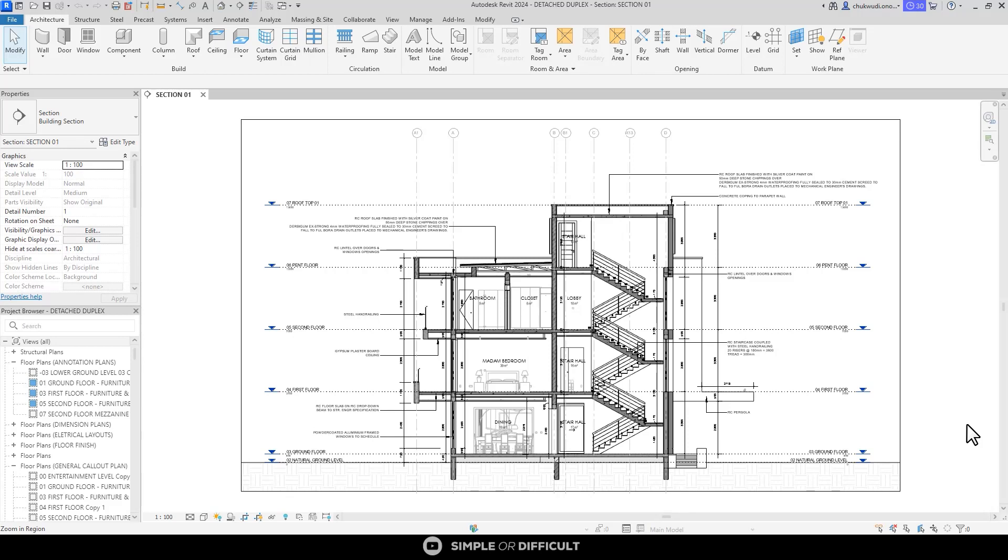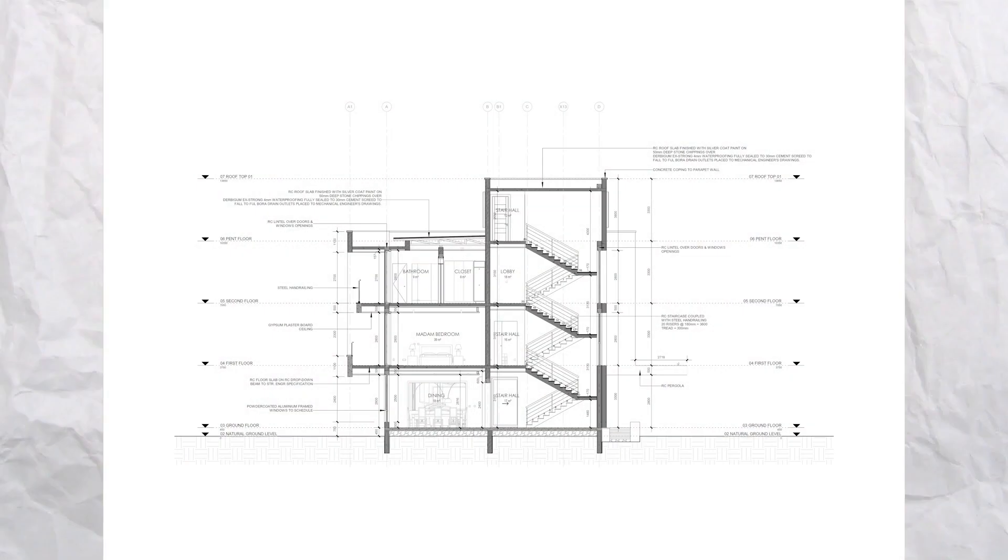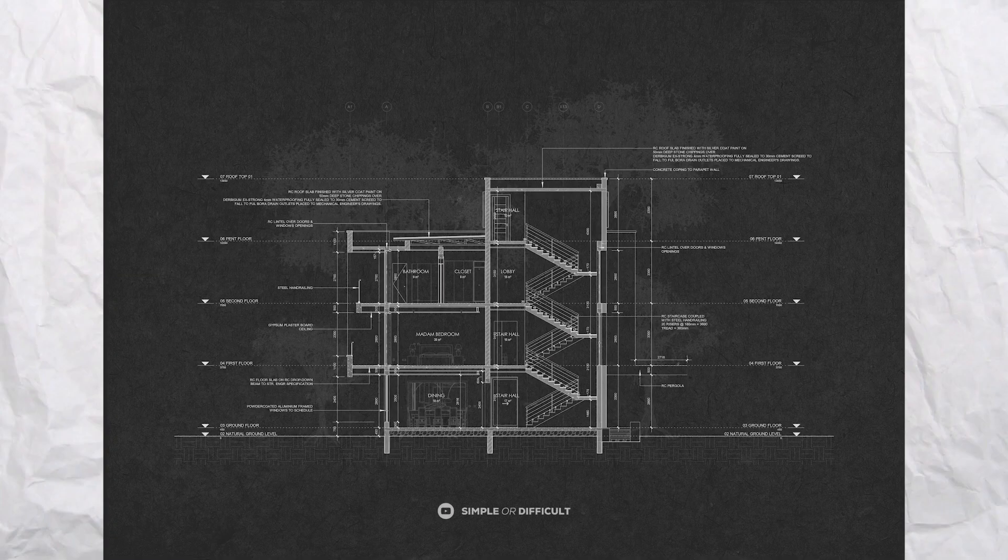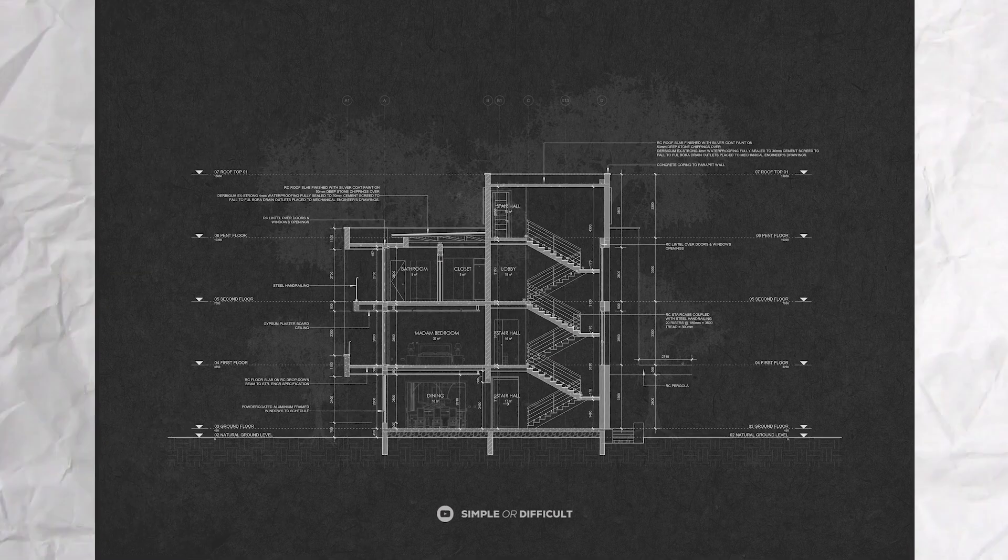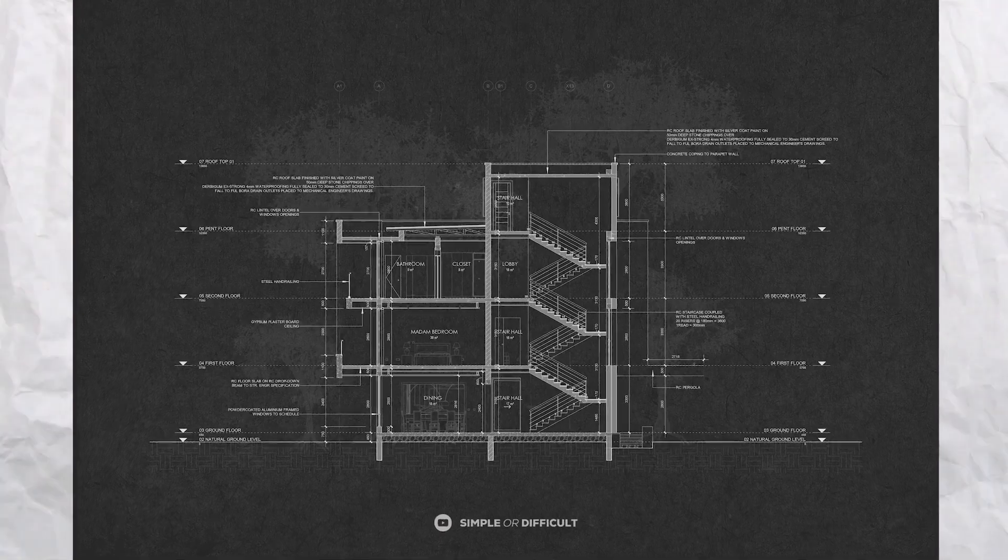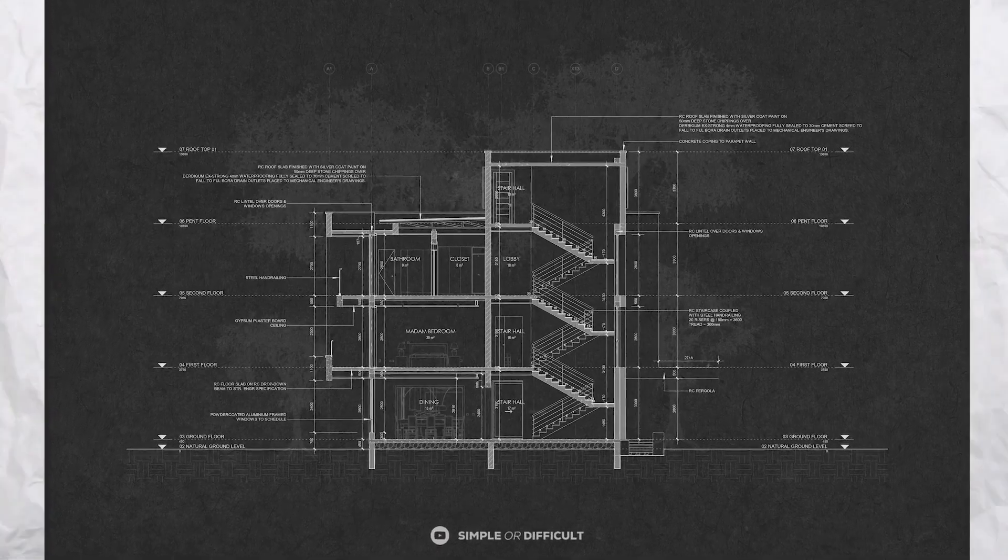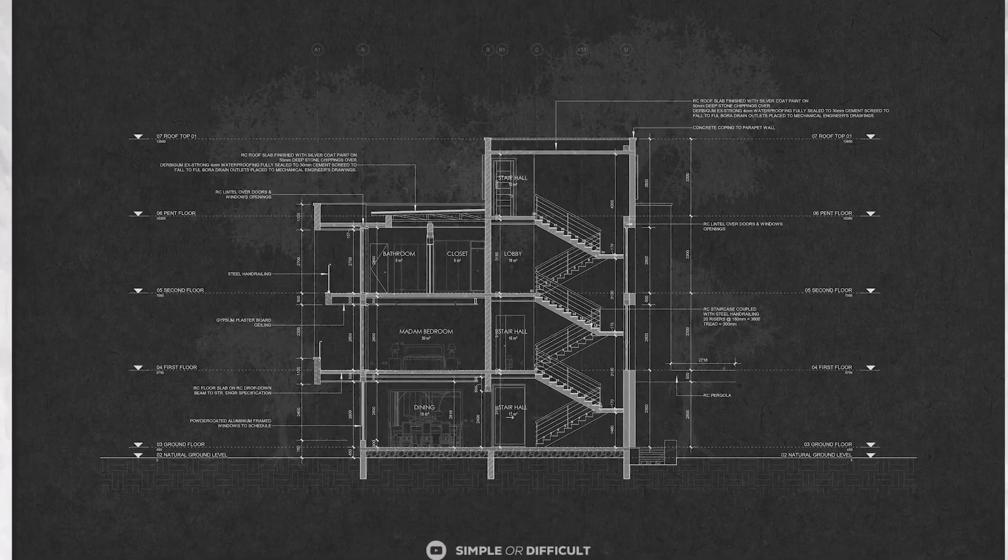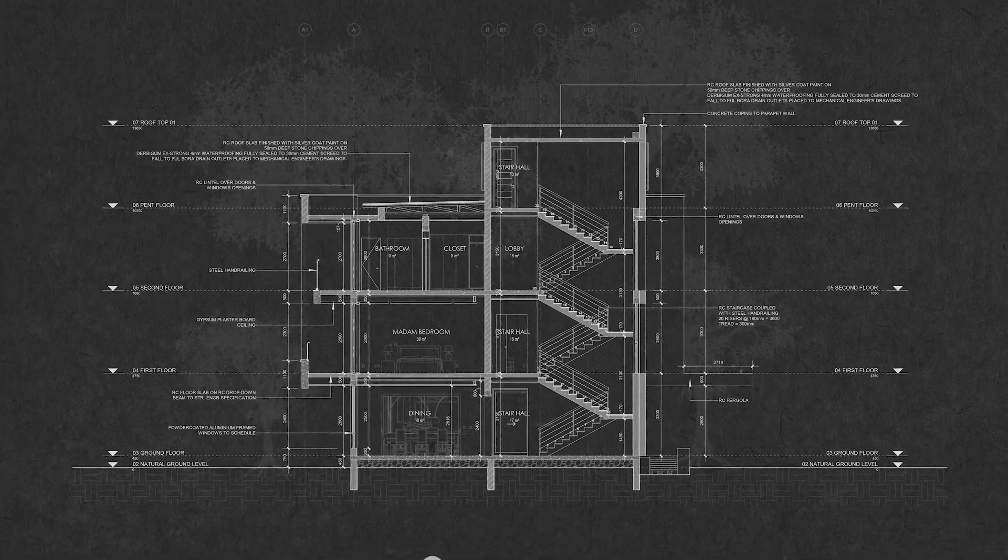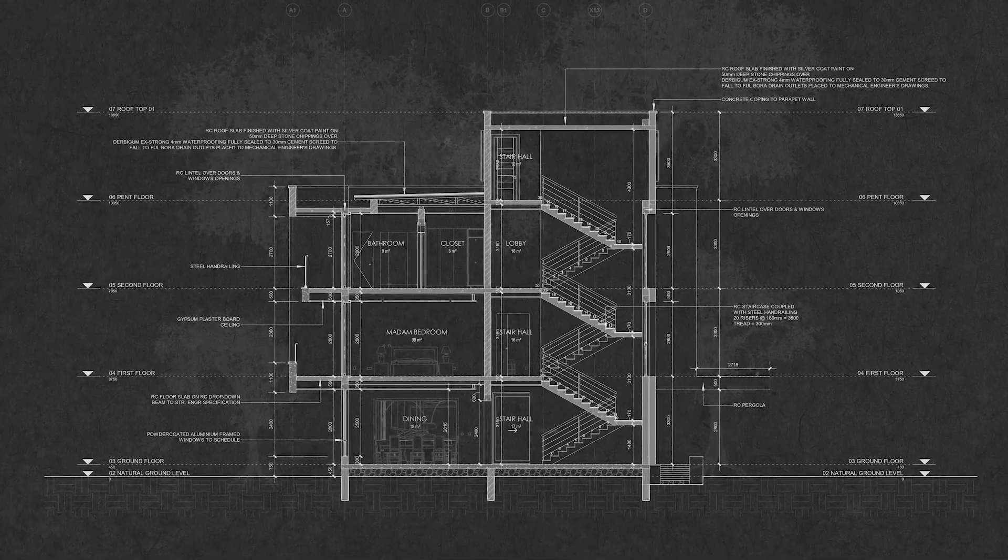Hello, welcome back to Simple or Difficult. In this video, I'll be showing you how you can take this section from looking like this to looking like this.